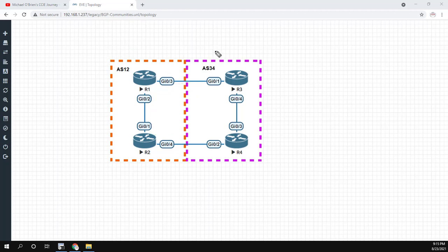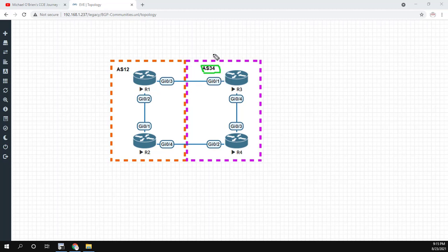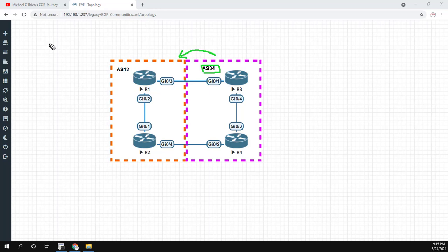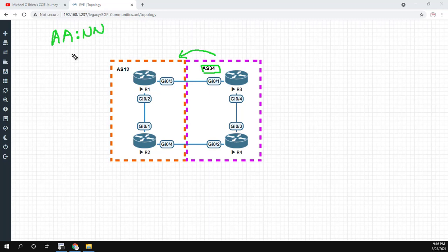And instead of just doing local preference, we're going to use communities. So how it'll be configured is that on AS34, we'll basically set a tag. We'll just tag with some community value and send that route over into AS12. AS12 will then receive the route and say, hey, if something has this community value, set the local preference to something. Now, the community value is usually in the format of AA, which is the AS number, and then colon, colon, number, number.